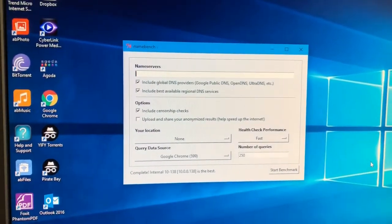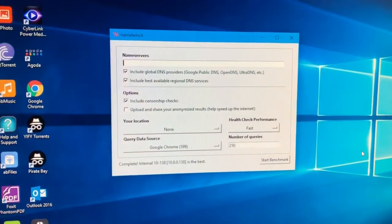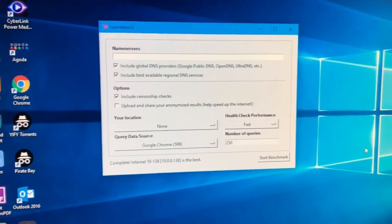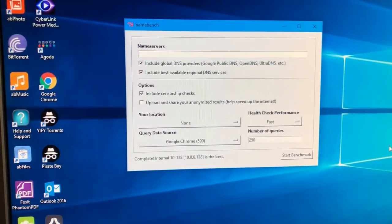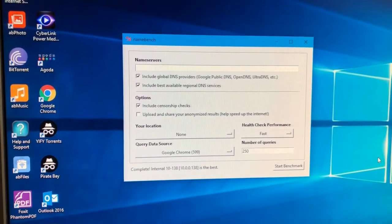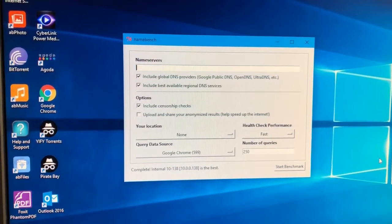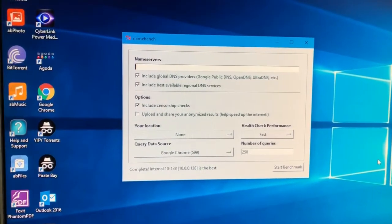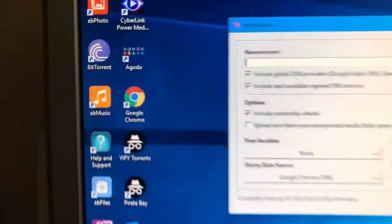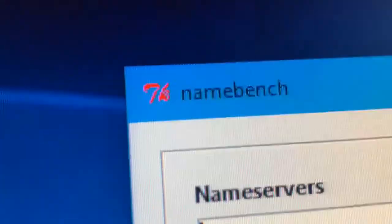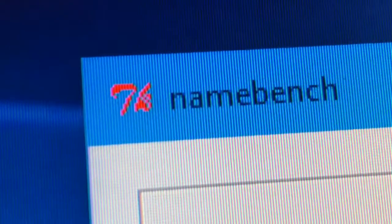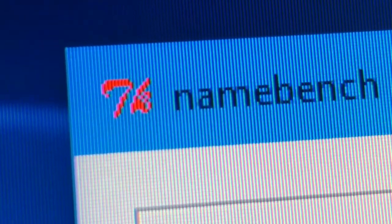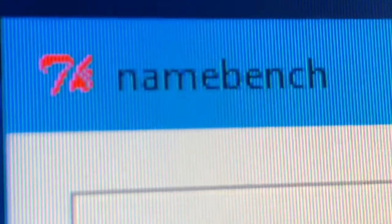This can work with anyone who has a Windows computer or a Mac computer. First of all, what you want to do is download an application called Namebench. I'll put the link in the description below. The logo looks like this.